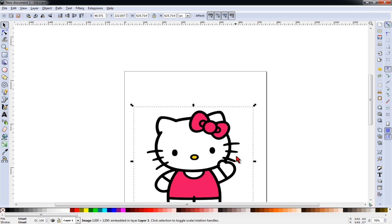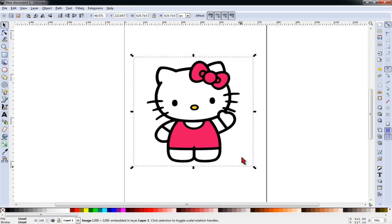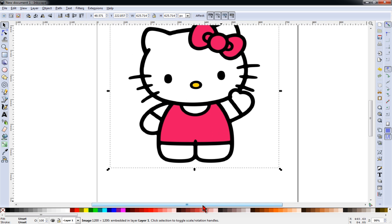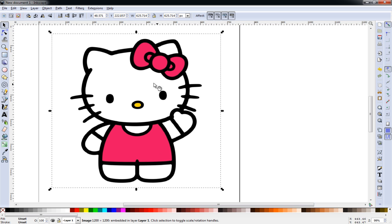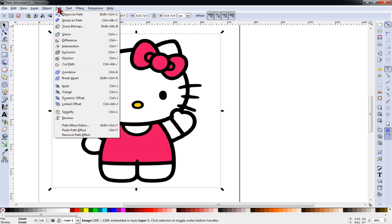In Inkscape, you can use your plus and minus keys to zoom in and out of your image. And with our image selected, you can see the adjustment boxes around it. It's important to have it selected during this process.